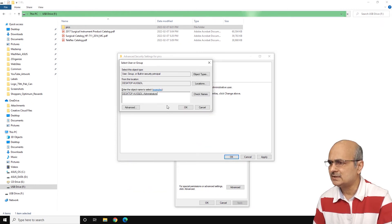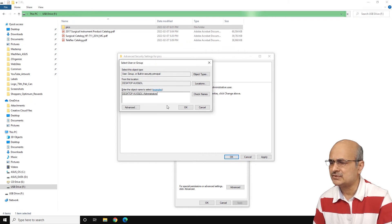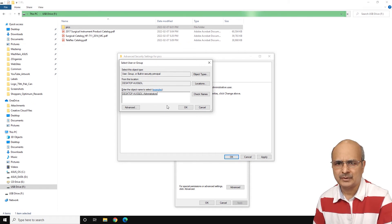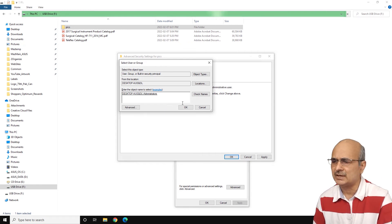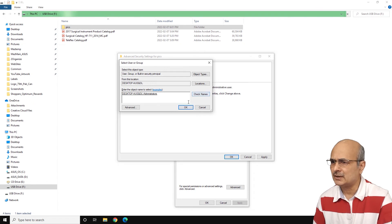And you can see that the desktop or my computer name and the administrators have been typed, or appeared on the place where you could actually type your name. If you type the name, you can click on check names. So just click on OK here.